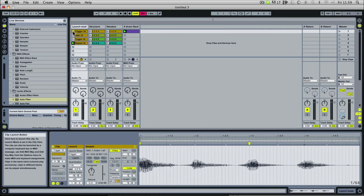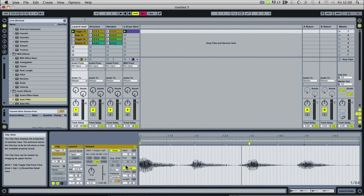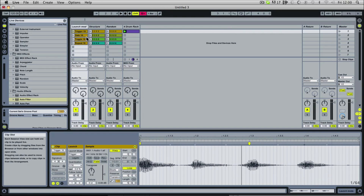So the first one is trigger, and this is what it defaults to. This is a very simple one — once you click play, it'll keep playing if loop mode is on, and then you have to hit stop to stop it.